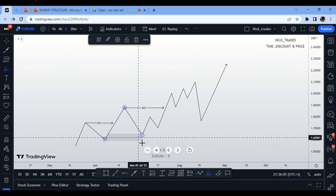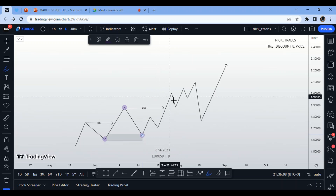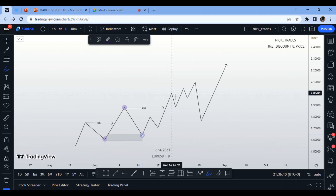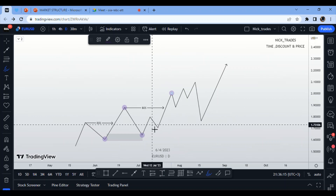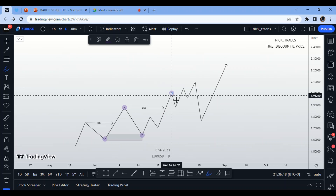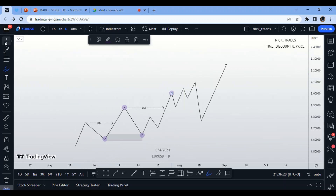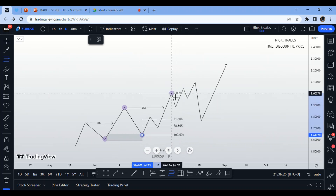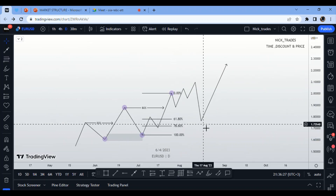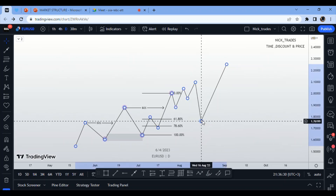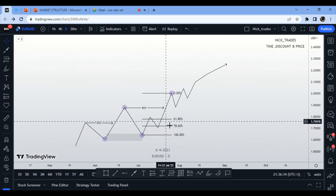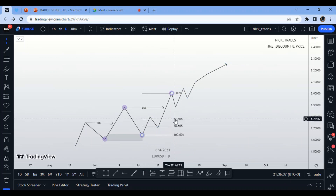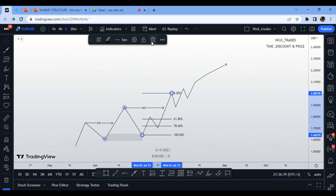After the market breaks an internal structure and prints a new high, we again expect a pullback to more than 50% of the Fibonacci levels for a valid buy entry. We want to see the market pull back to the discounted price zone before entering a long position.